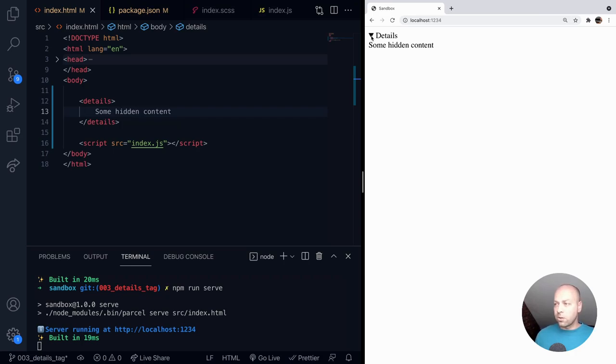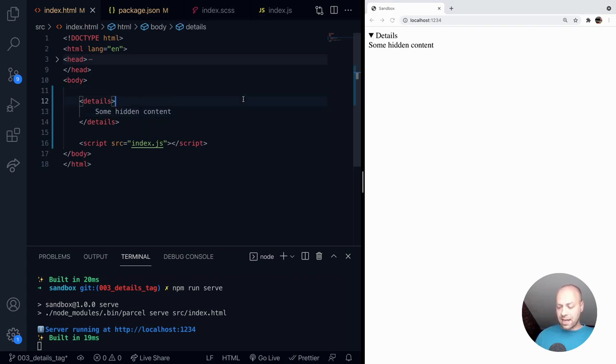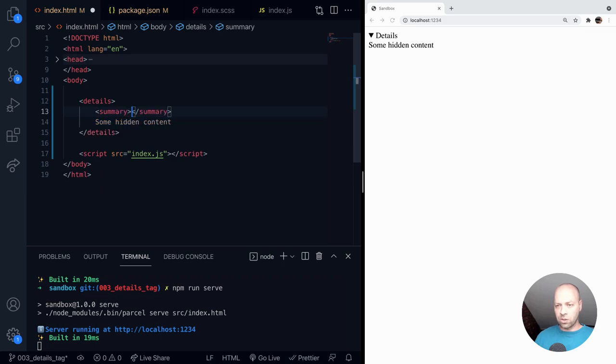So one thing you might want to do is actually put a different bit of text at the top of it rather than details to actually change that summary text. You can do that by putting another tag inside the details tag. And this one is just called summary.